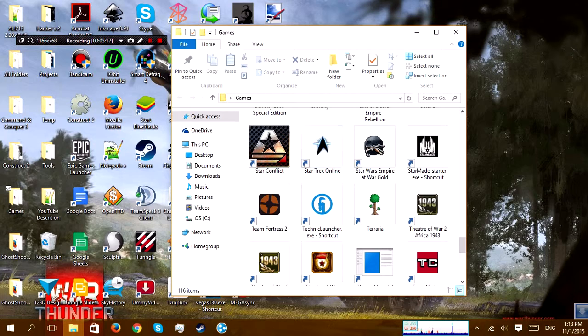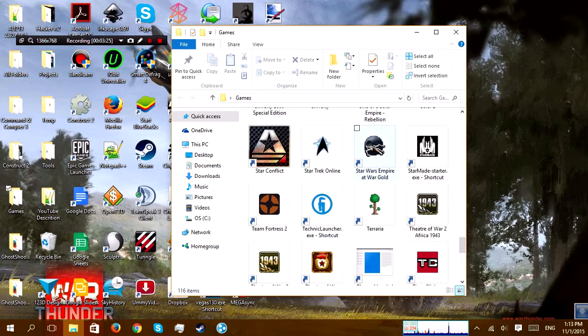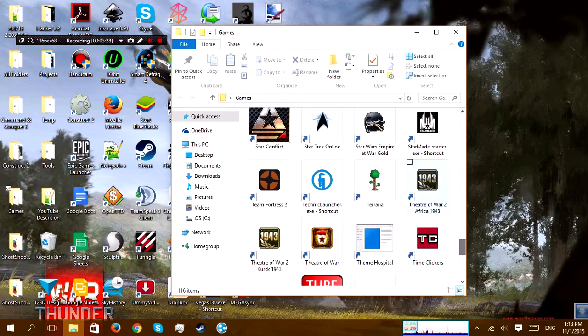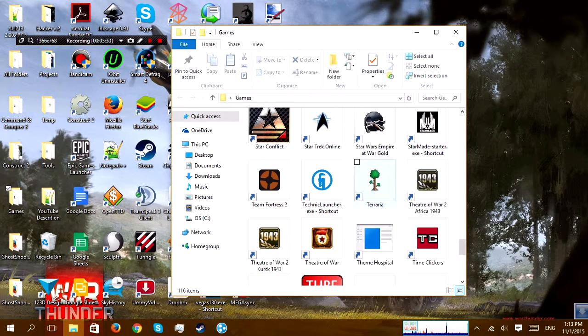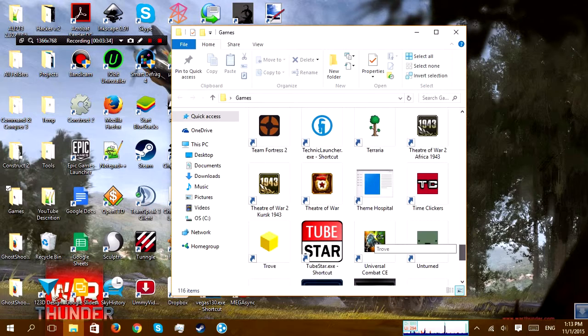Star Trek Online, I have some friends that played with me with that, but not anymore. Star Wars Empire at War Gold, that's something I shared with my brother. Terraria, I got video-gamed on that once. Time Clickers, that's not even multiplayer.